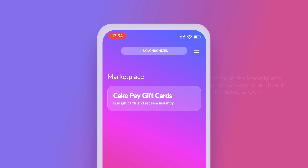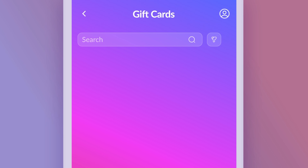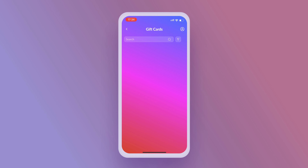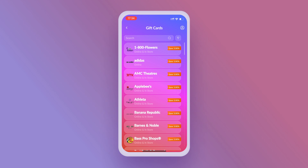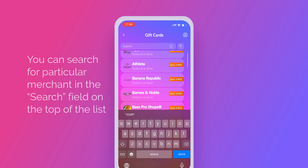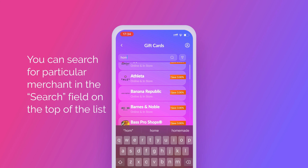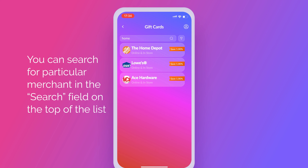Choose CakePay Gift Cards and sign up with just your email. After signing up, you'll see the whole list of merchants. You can also search for a particular merchant in the search field on the top of the list. After selecting a merchant,